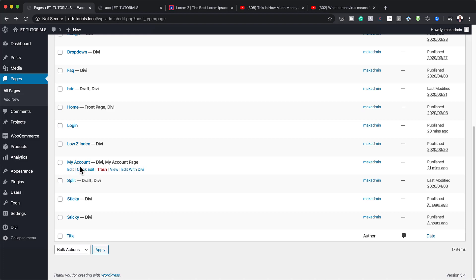Before I continue, I'd like to remind you that if you want to download this layout, you can go to the post that I'll link to in the show notes below.